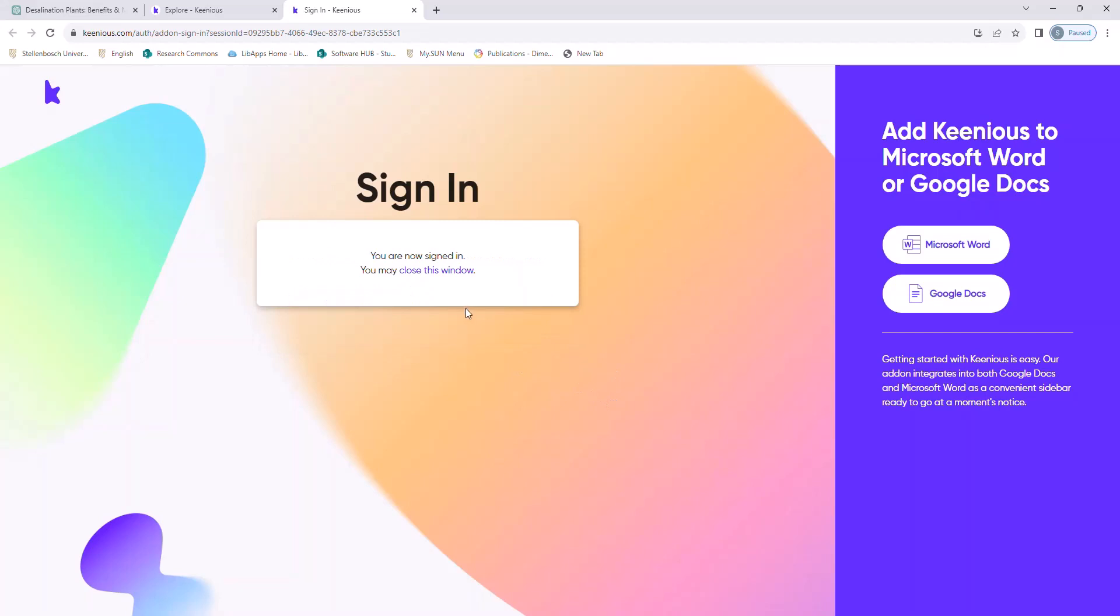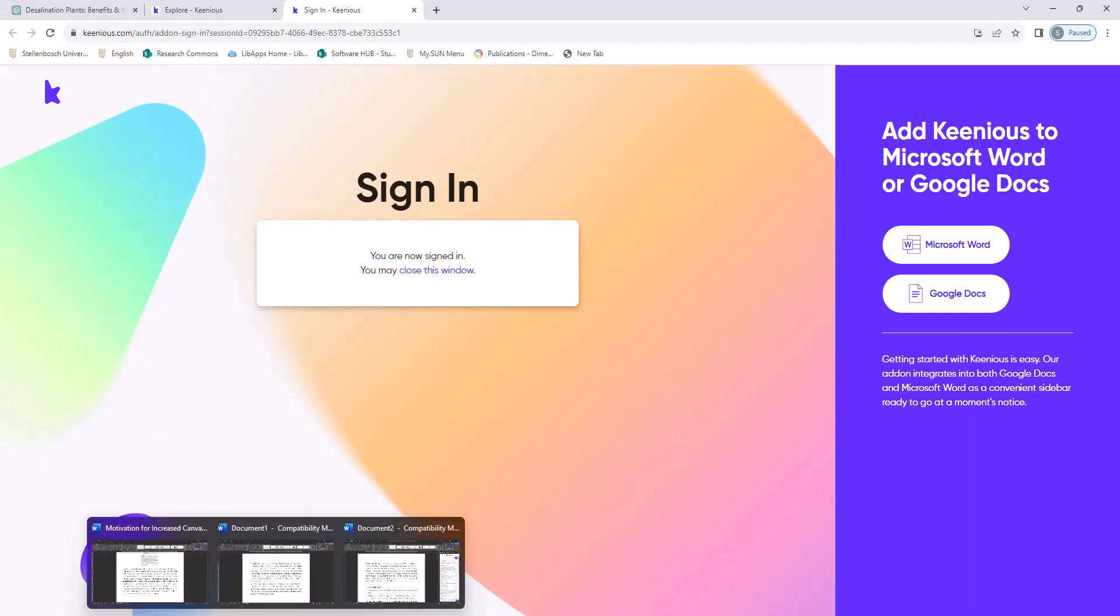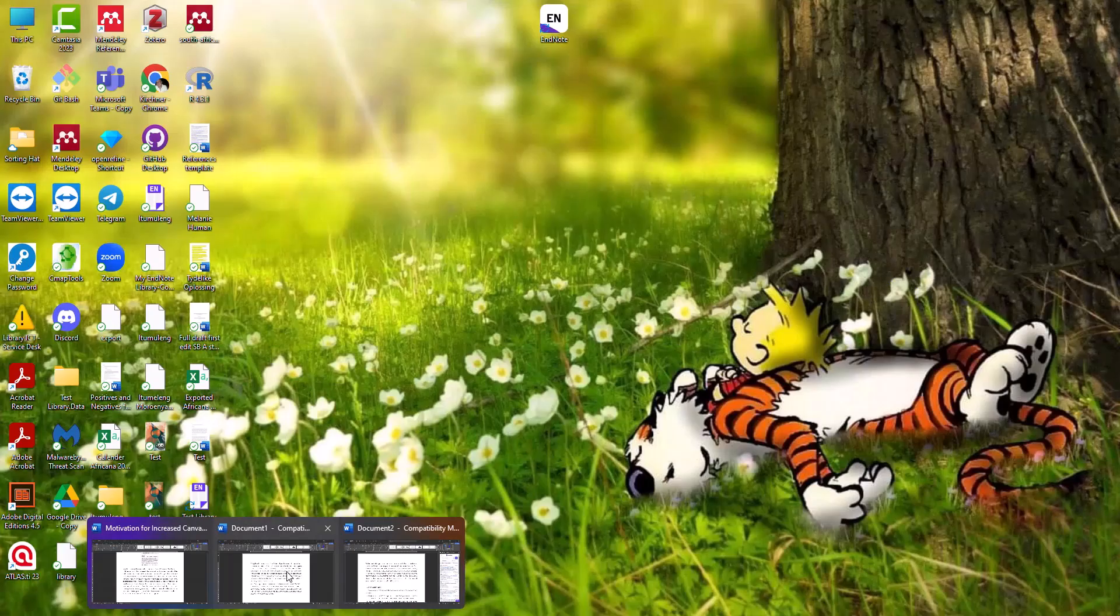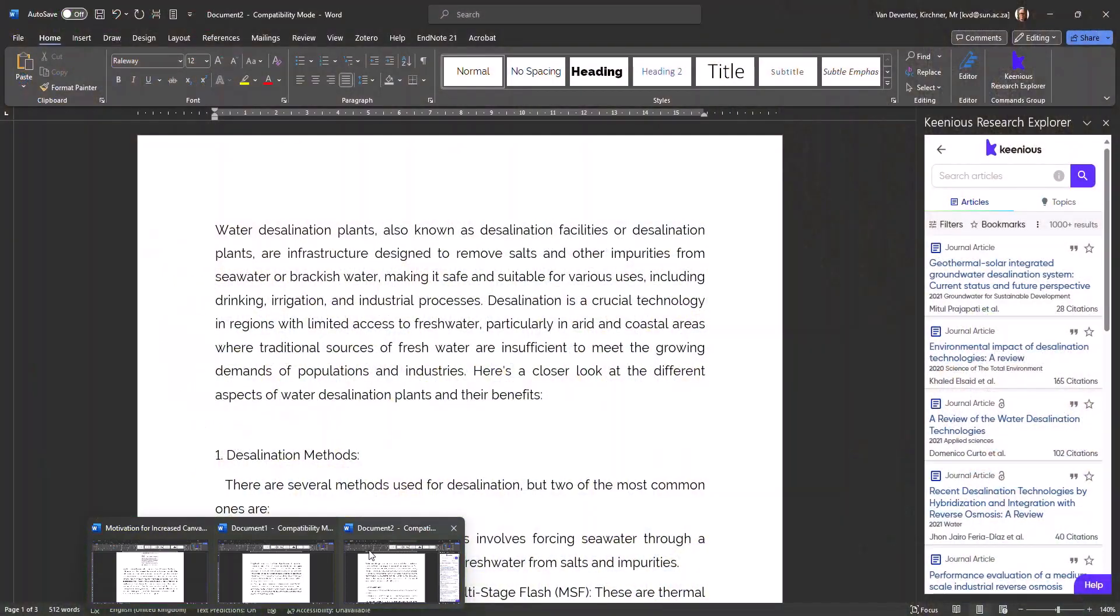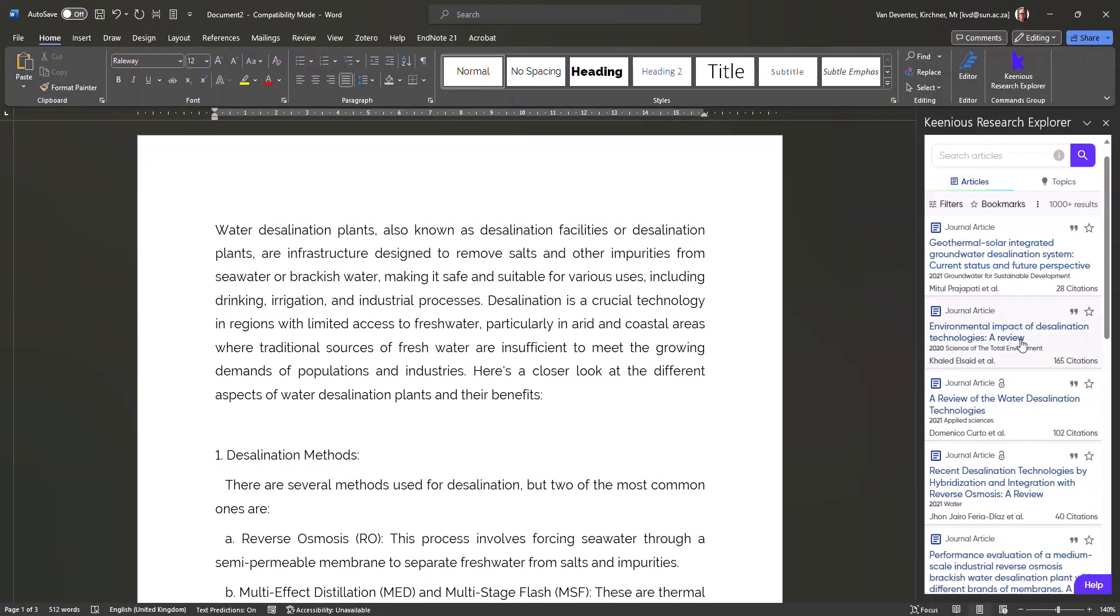And then I go back to the pasted document. Now, I get an overview of all the relevant results. You can choose how many results you want to see at one go. And Keenious has additional benefits.